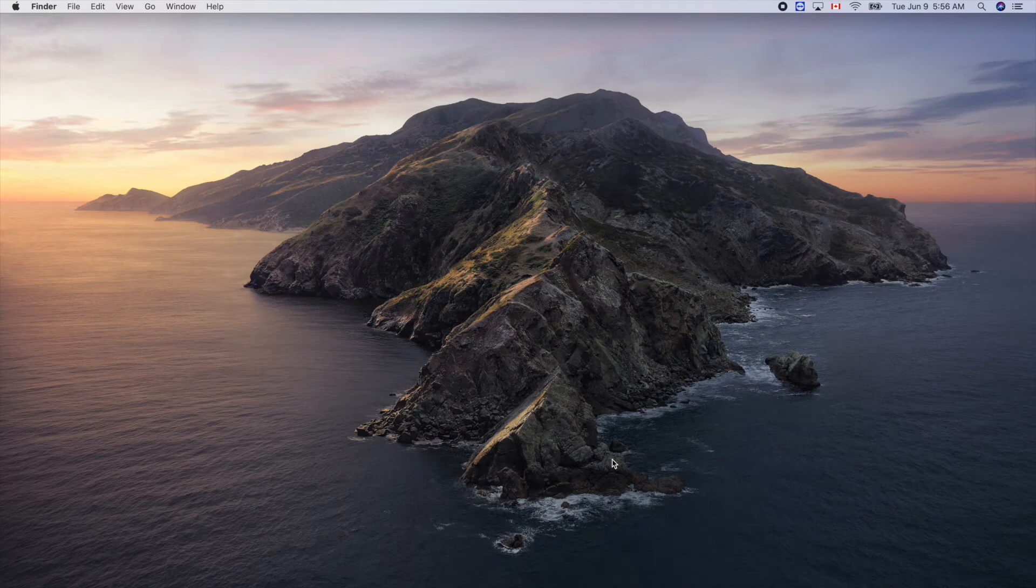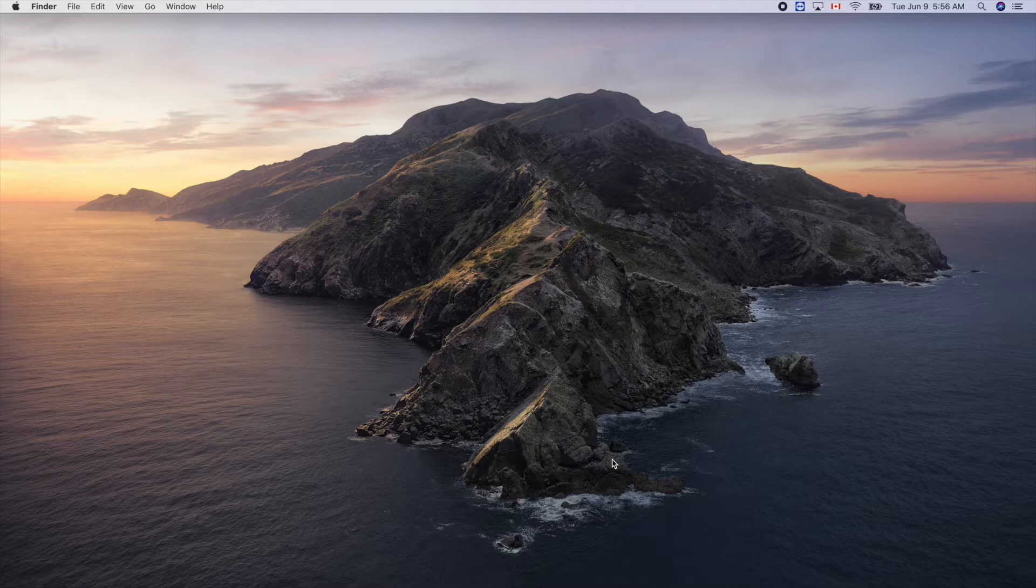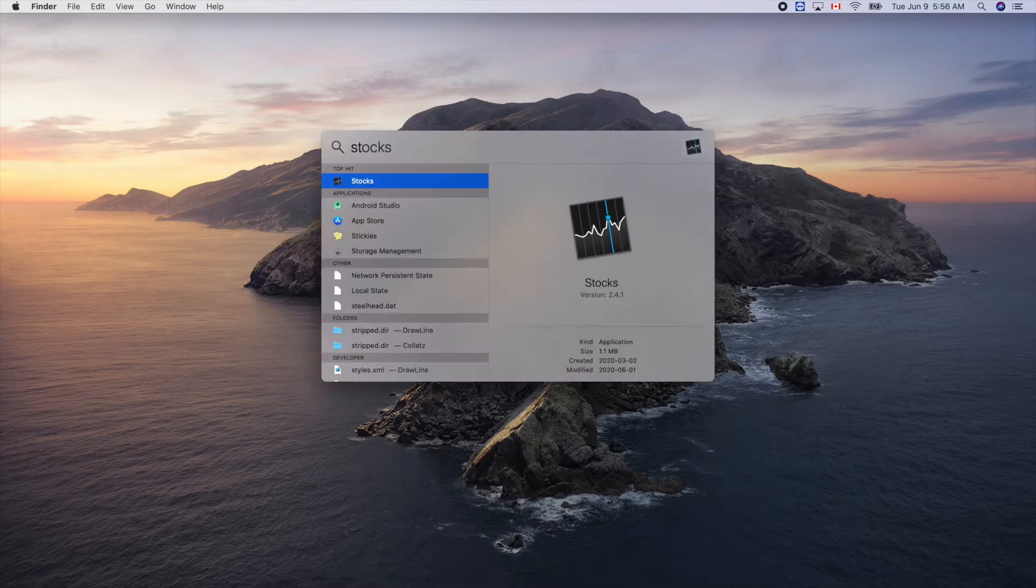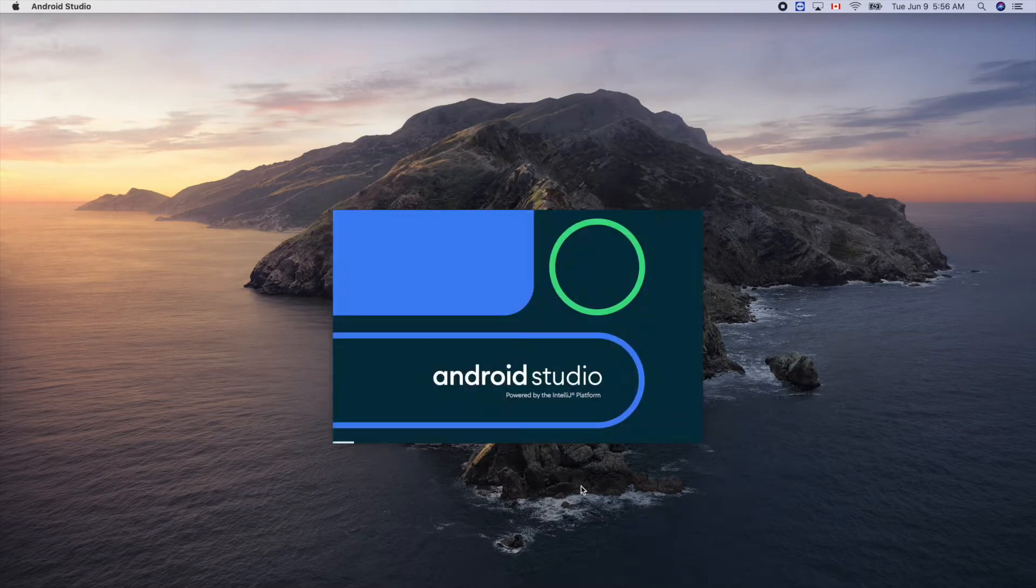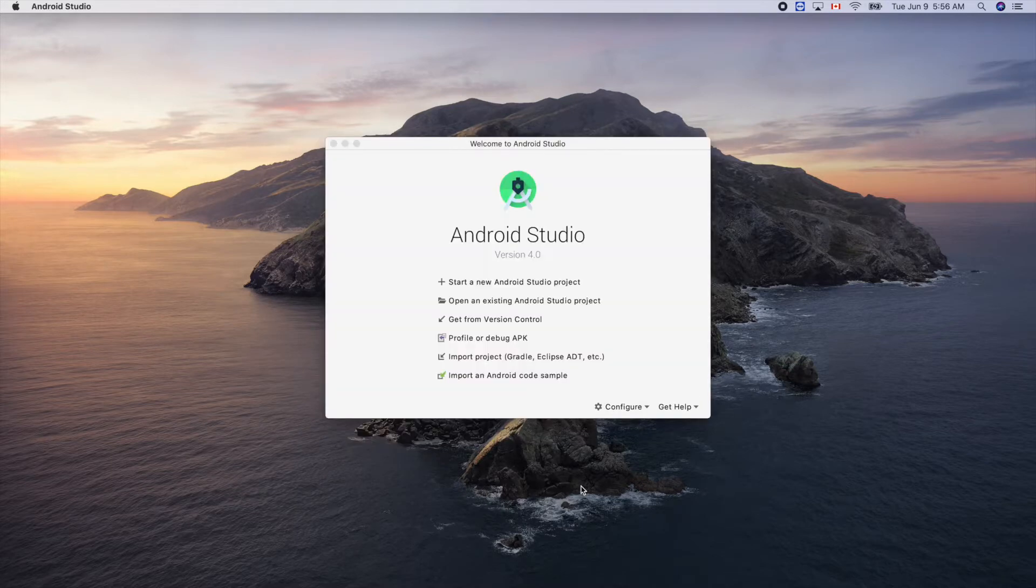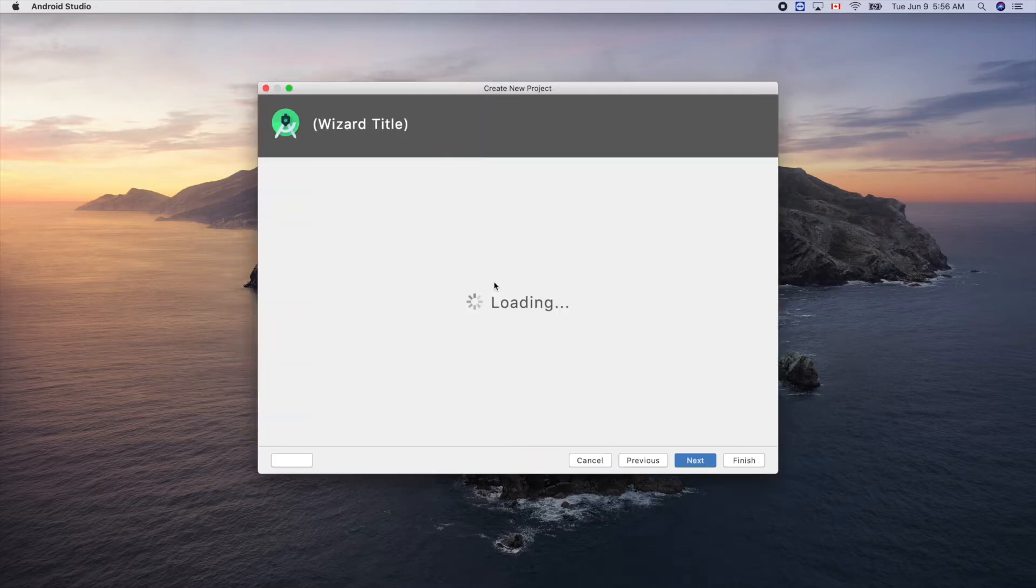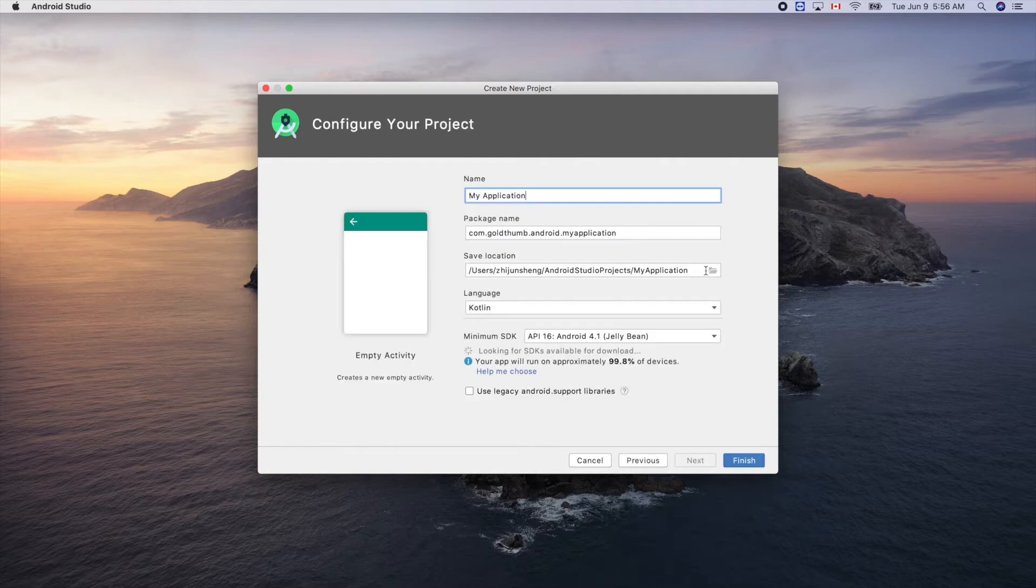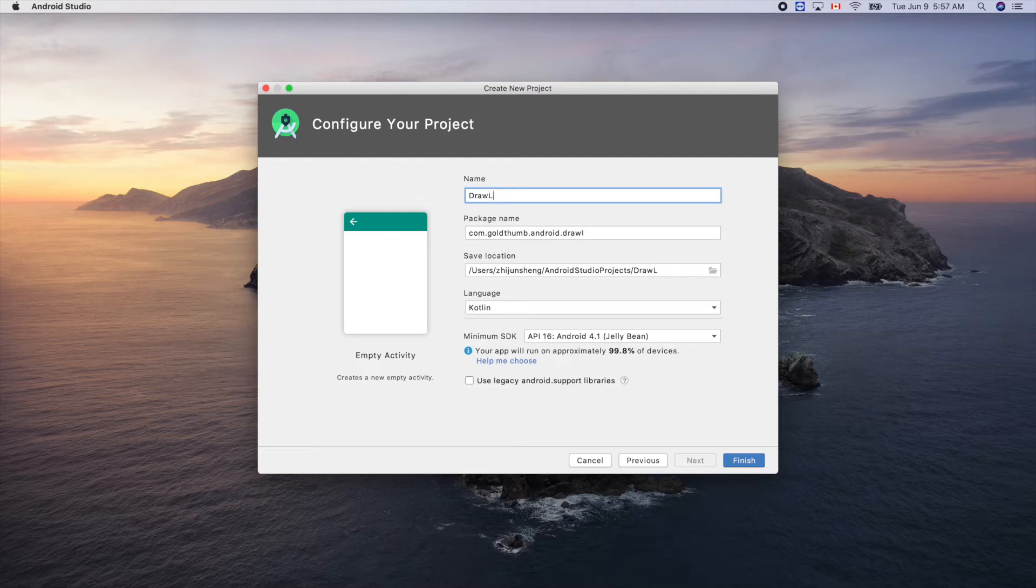In this video let's try to draw a line on Android device. Let's get started in Android Studio. Start a new Android Studio project, starting from empty activity. You can think of activity as a window or screen. This one we'll try to draw a line today. Finish.